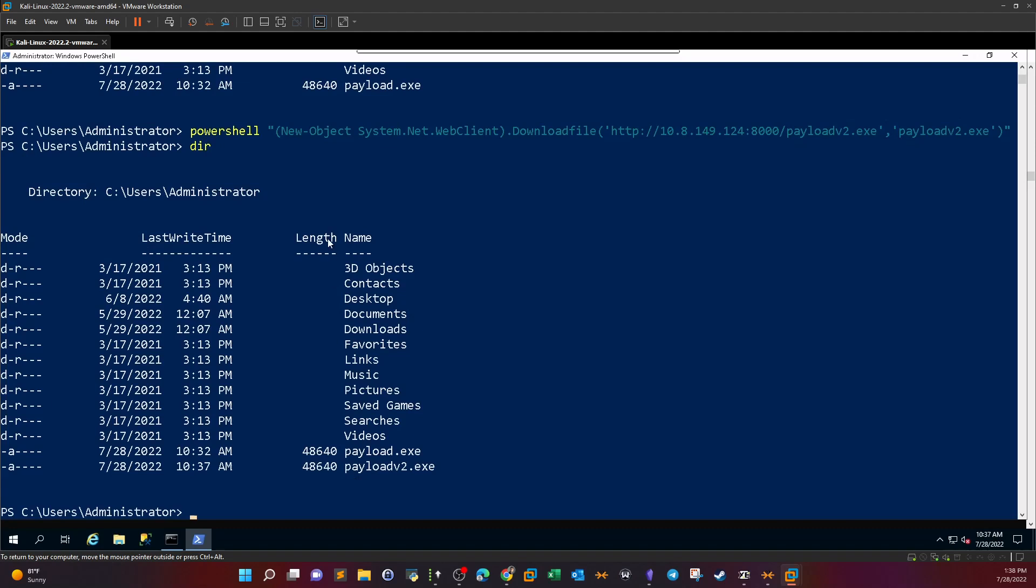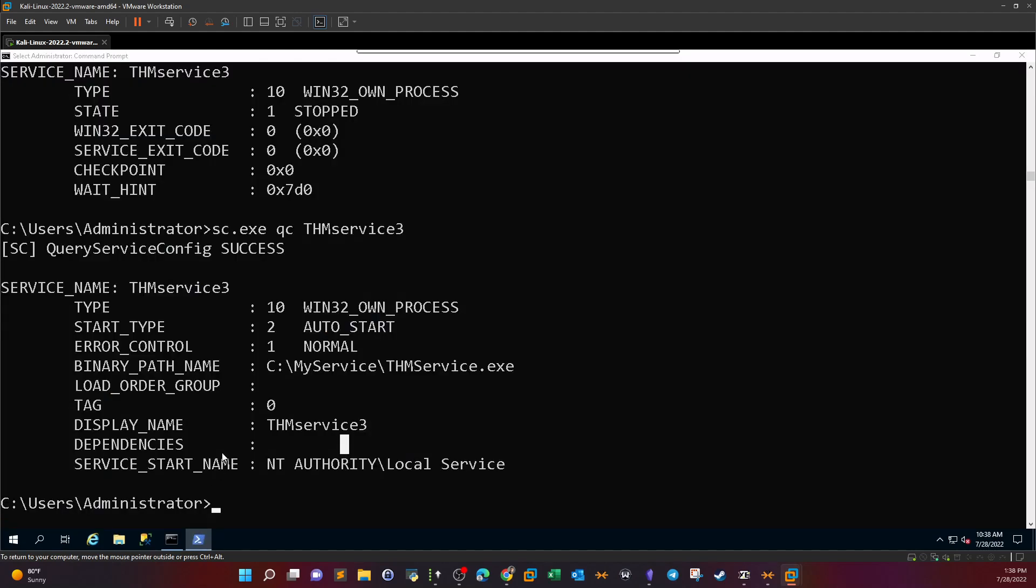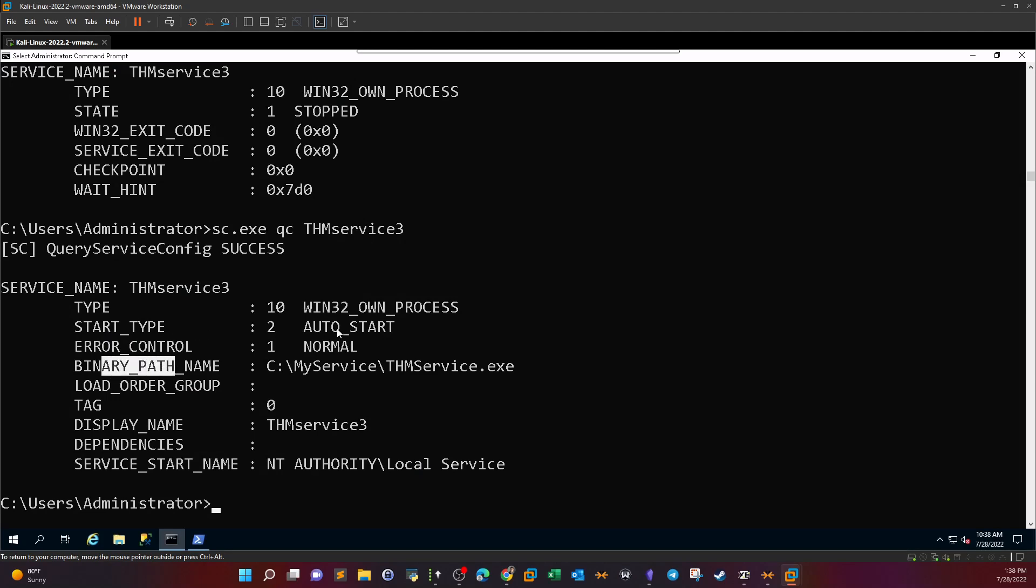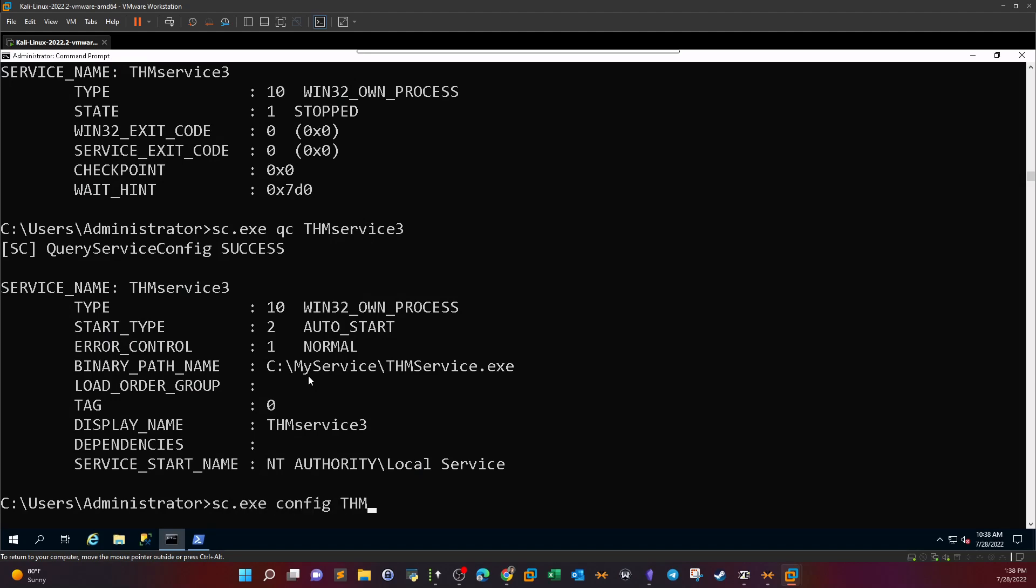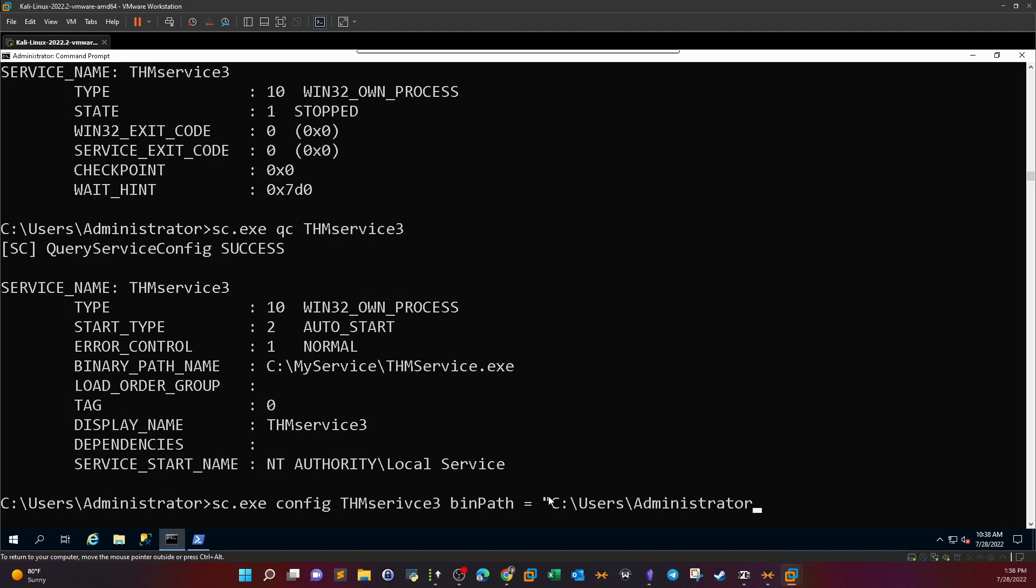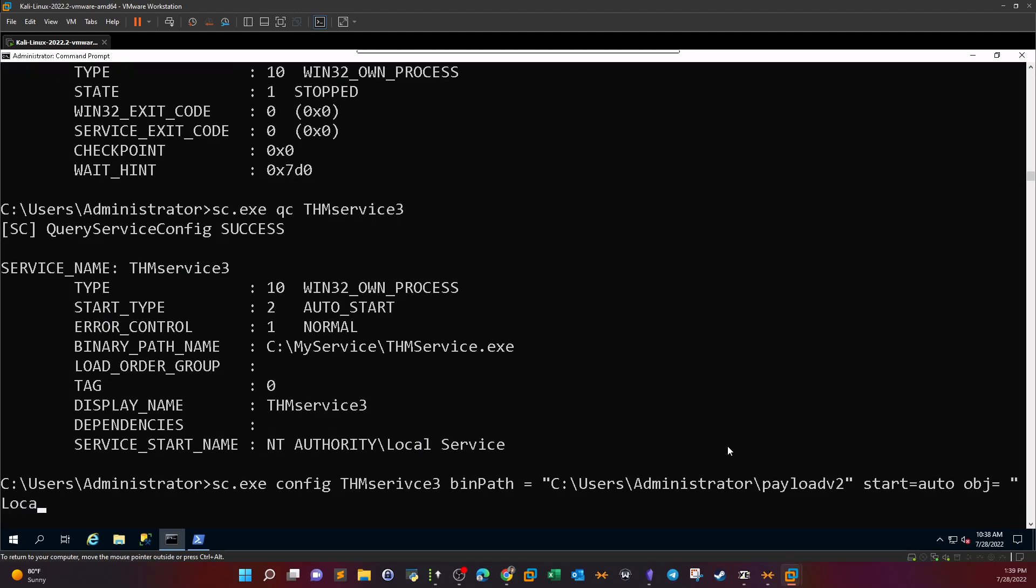Now since this is an existing service what we need to do is reconfigure the service. Namely we need to reconfigure the service start name, the binary path, and we will leave the start type as is, auto. We can also re-specify that to make sure or to reassure ourselves that the service will start automatically. So we can reconfigure the service using the same executable config THM, the name of the service service 3, bin path, and then we put the binary path of the payload, payload V2. And the start mode will be auto. And here to change the service start name to run under the net authority system we're going to have to use OBJ and then local system.